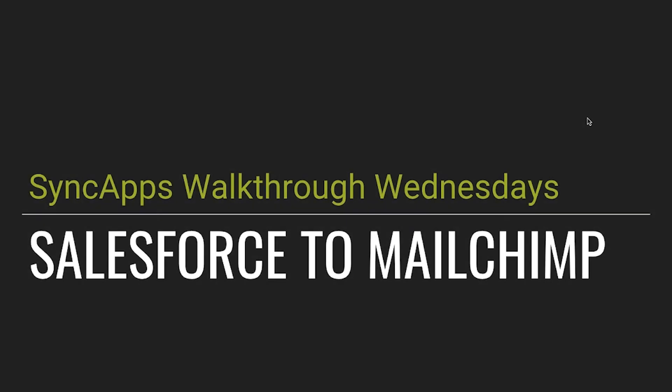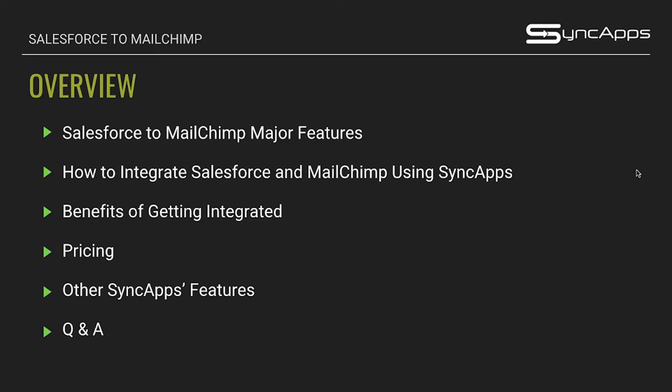Hi everybody and welcome to SyncApps, another Walkthrough Wednesday. I welcome you all to our first webinar for September, and for this month we will be focusing on MailChimp integrations. To start, we'll be talking about Salesforce to MailChimp integration with SyncApps. I'm Joanna and I'll be your host for today, and with me is our support team for any questions that you might have. You can always ask them through the chat box. Please be reminded that this webinar is currently being recorded for marketing purposes.